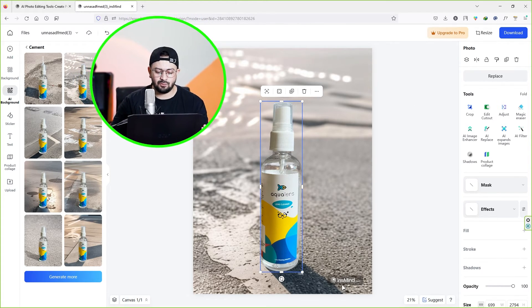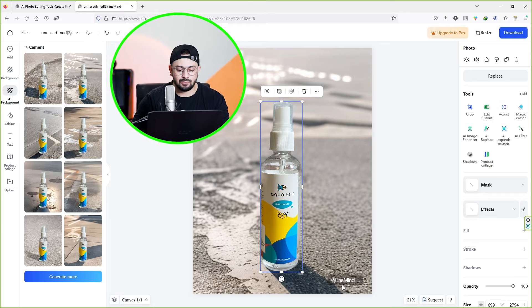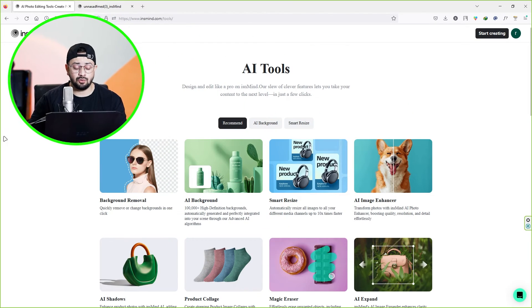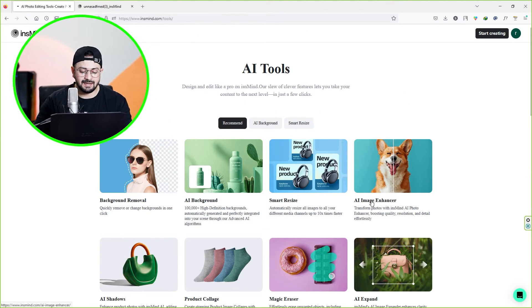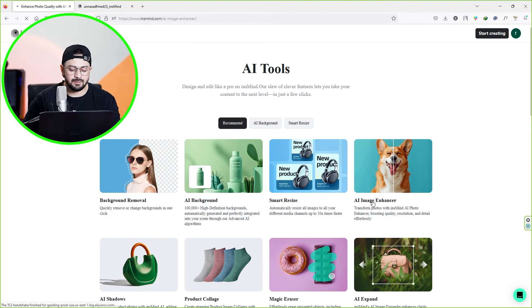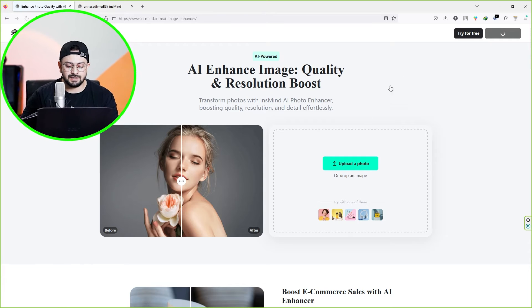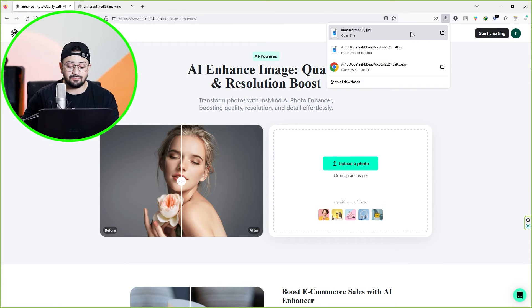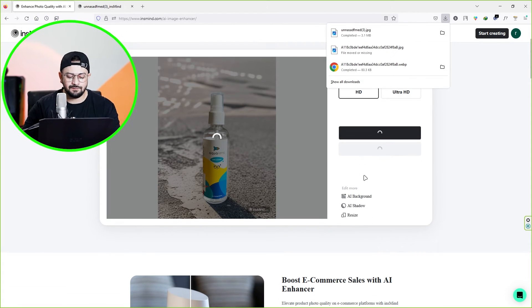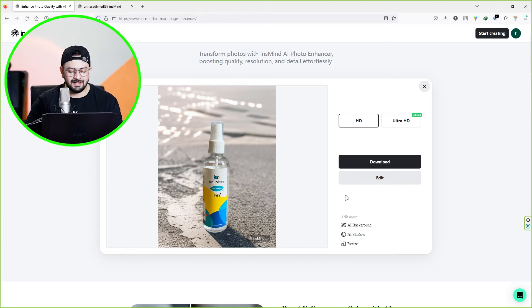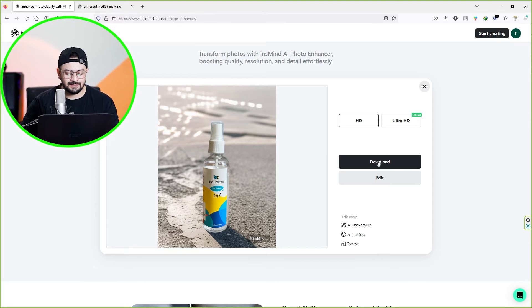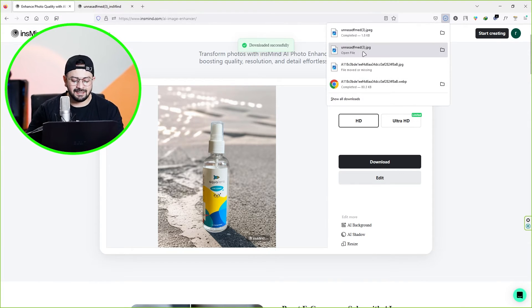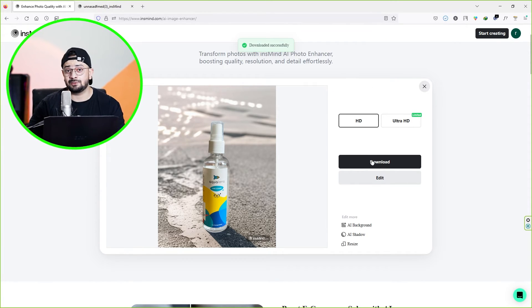Right now I'm going to stick with the high quality image and download it. Once you download the image, it's time to improve the quality even more. Let's go back to this page and select AI image enhancer. Here, drag and drop the image we just downloaded and wait for the process to complete. There you go — now you can download this photo by clicking on the download button.